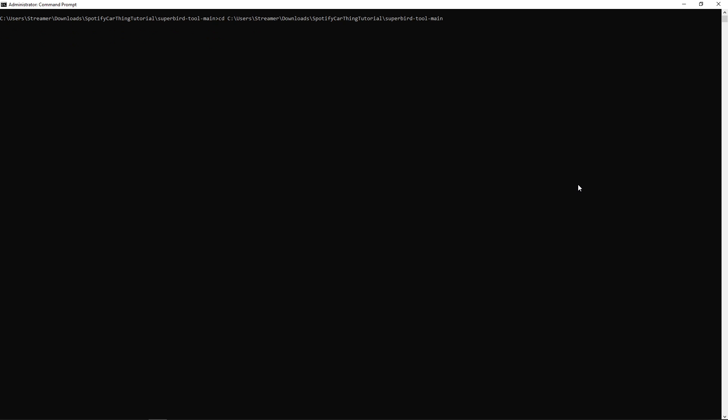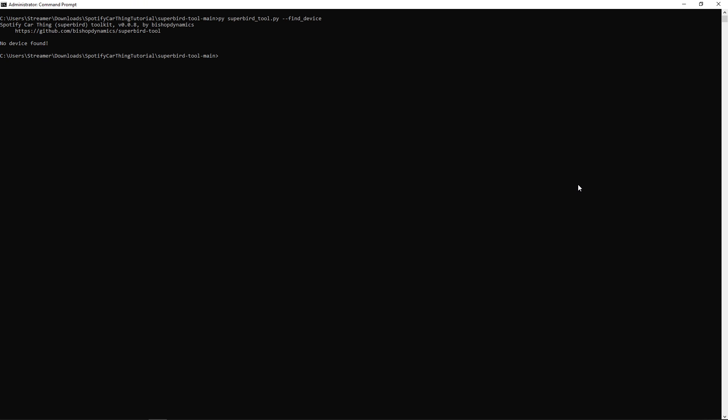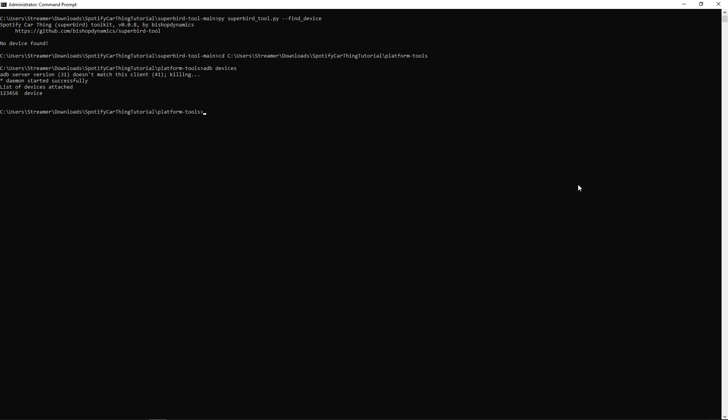Okay, cd into your Superbird main folder. Then plug the device into your computer, not holding any buttons. Type in py ./superbird_tool --find_device. It's going to say no devices found, which is perfectly fine. Then cd into our ADB tools, which is our platform tools. Type in adb devices. Should list our device, which is our Spotify Car Thing. Then just type in adb shell.